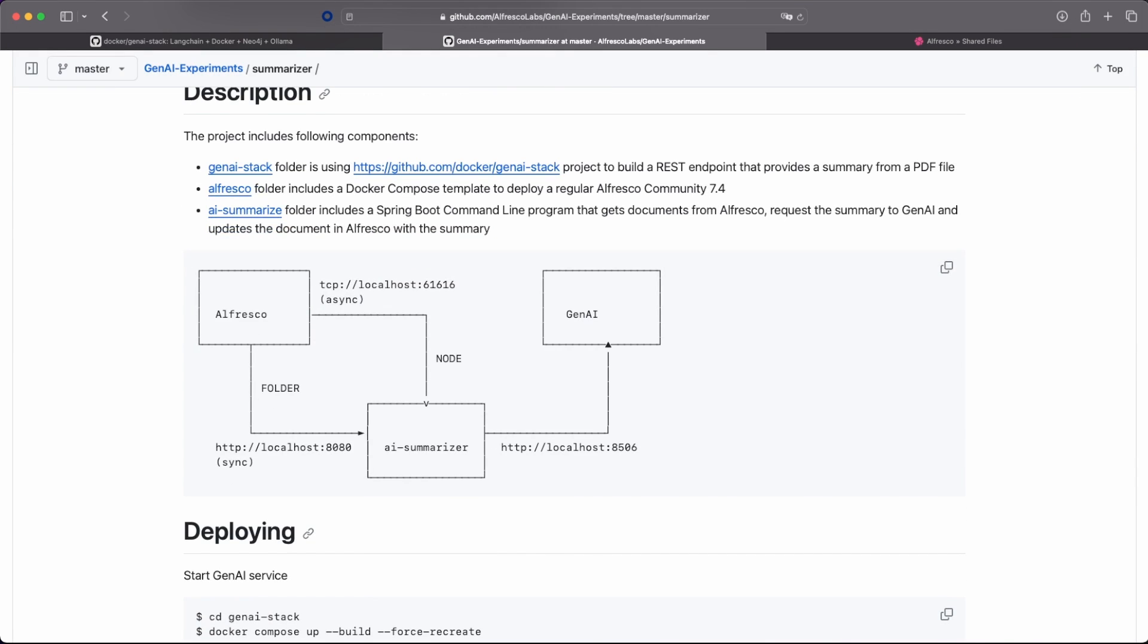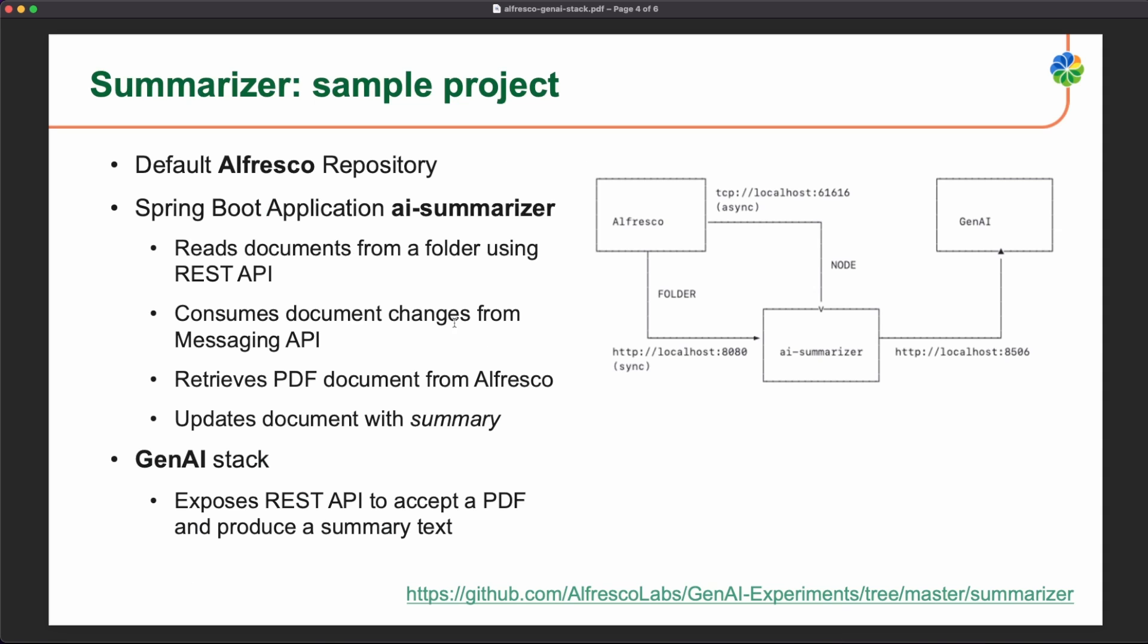If we look at all the elements that are provided, so we have a default Alfresco repository using the, exposing the REST API and also exposing the ActiveMQ, the asynchronous API, the messaging API. So we are providing a Spring Boot application that is built on top of the Alfresco SDK that is getting documents from a folder of the repository and sending information every PDF to Gen AI.